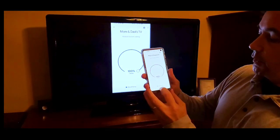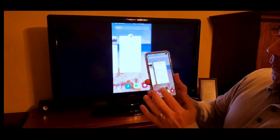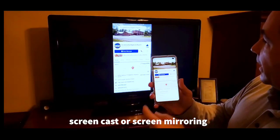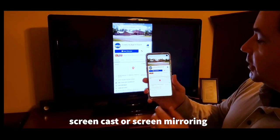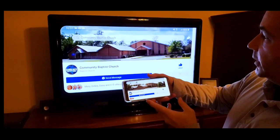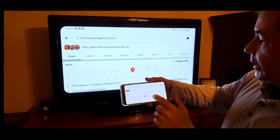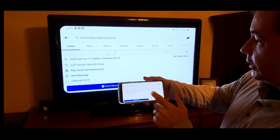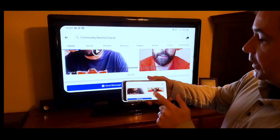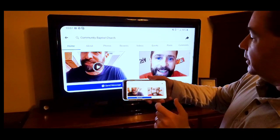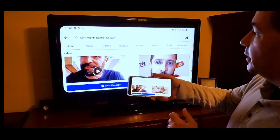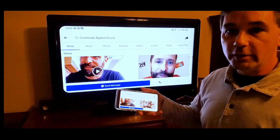And there it is! Now you can go to your Facebook app, to the Community Baptist Church page, and you'll be able to see the video. If you turn your phone sideways, there it goes. You scroll down to the videos and look — there's Adam talking and smiling. See you guys online!